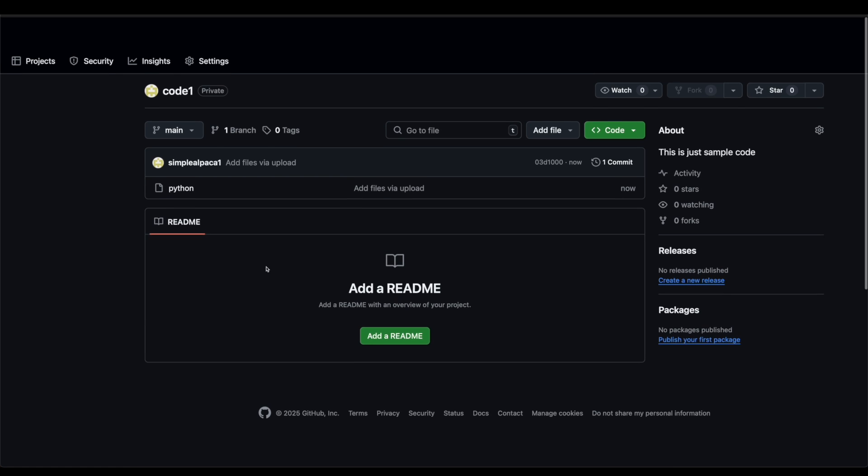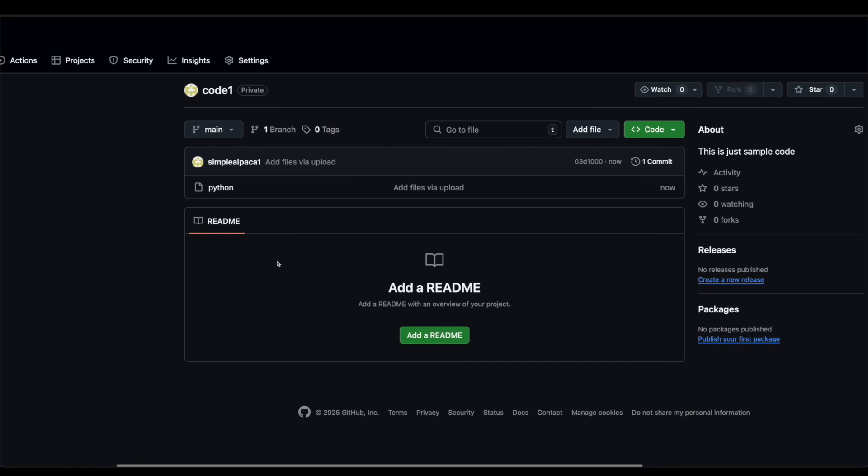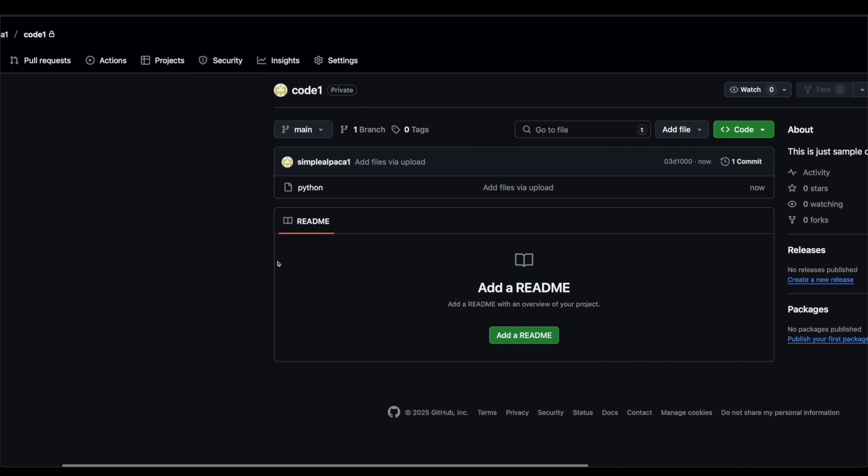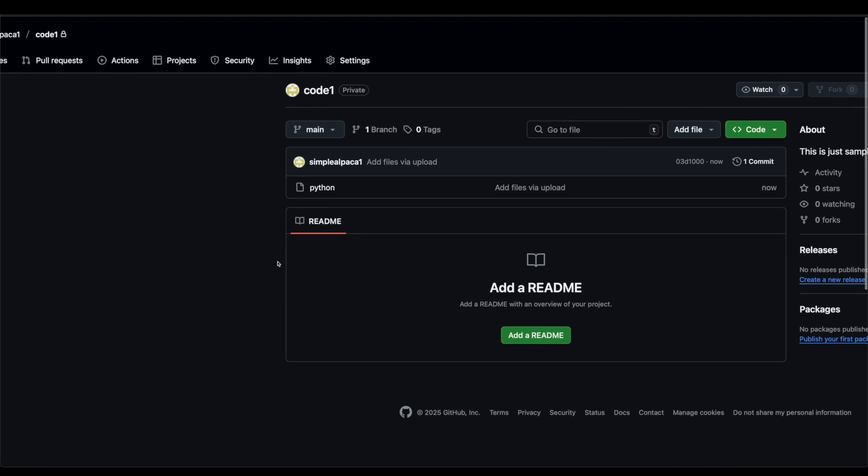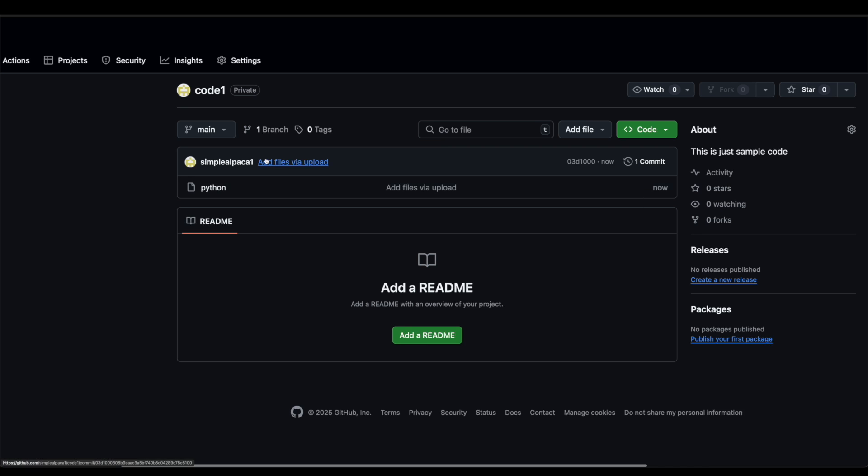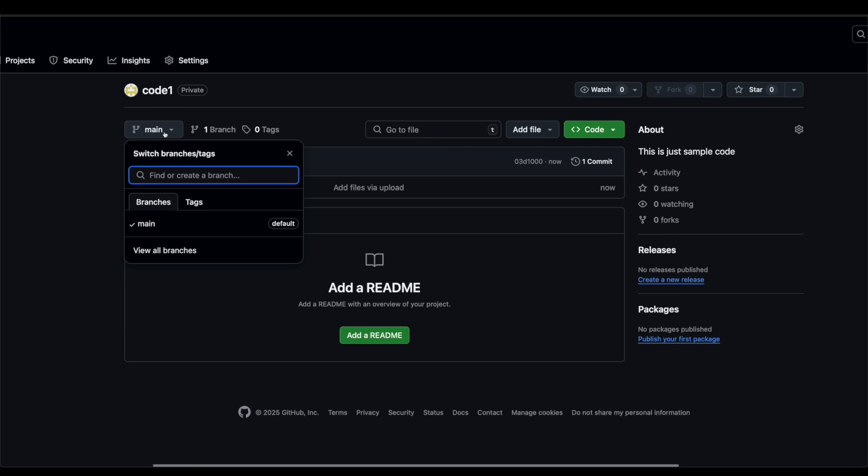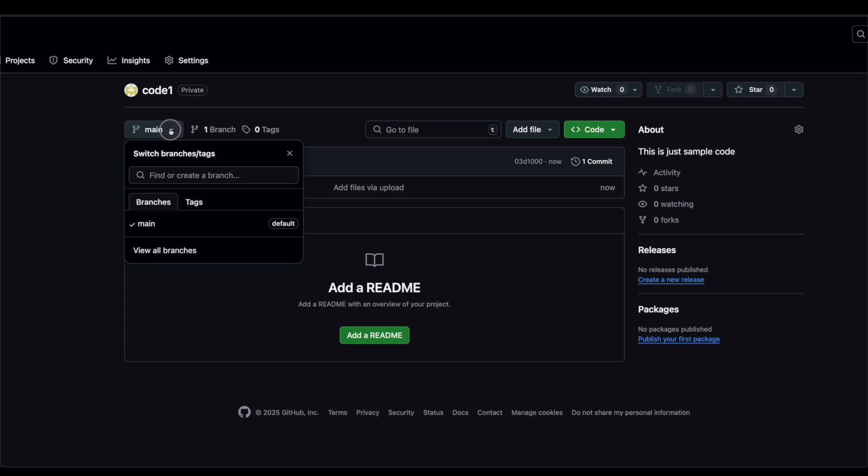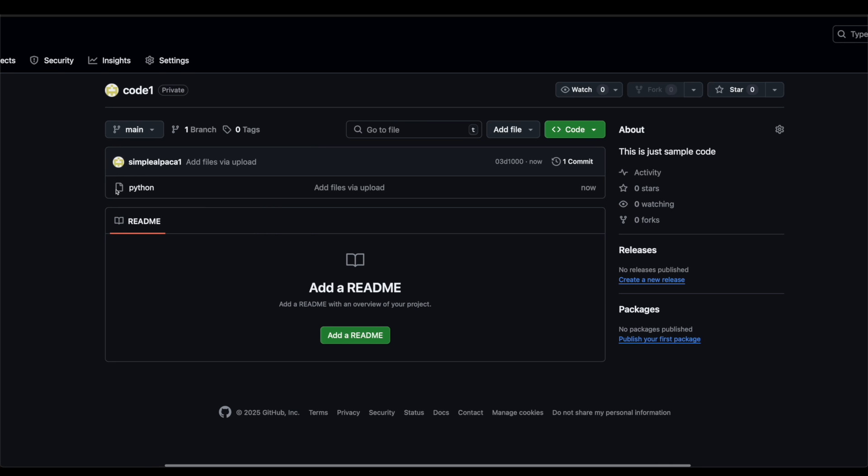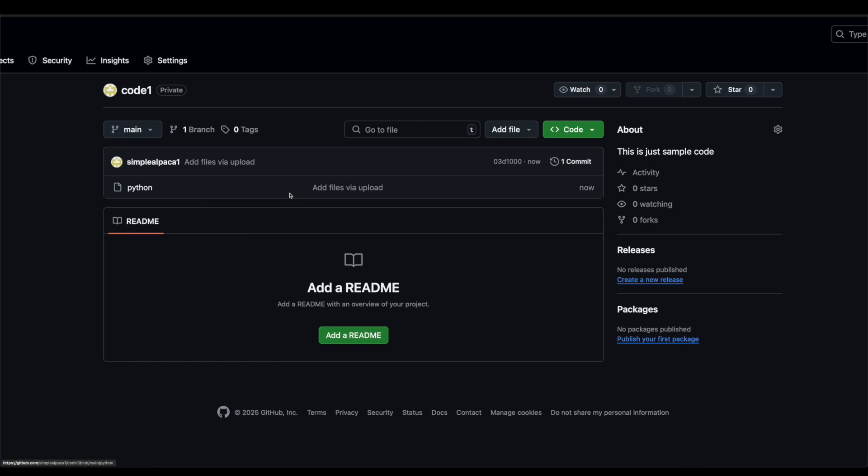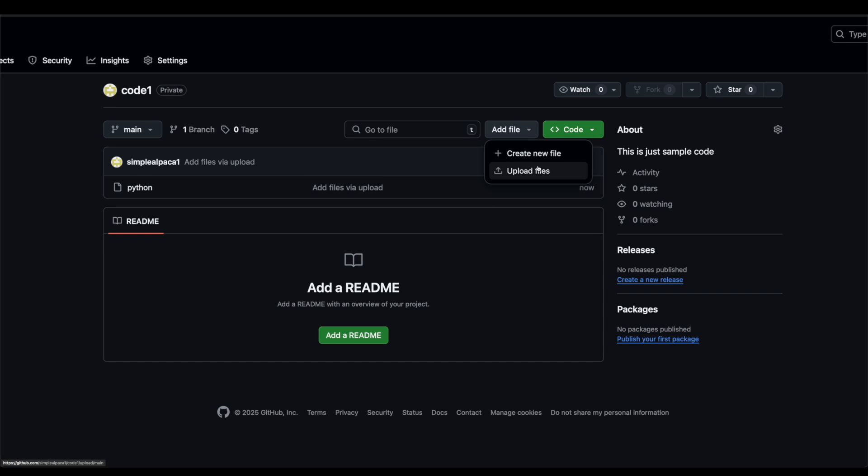Now, what you can do within this code is you have the capability of going into your main branch. If you want to find different types of branches, if there's a developer branch, you'll be able to find that here. If you want to, you can also click on add file and you can quickly add and create new files. So you don't have to know git to do this. You can just upload and delete files here.